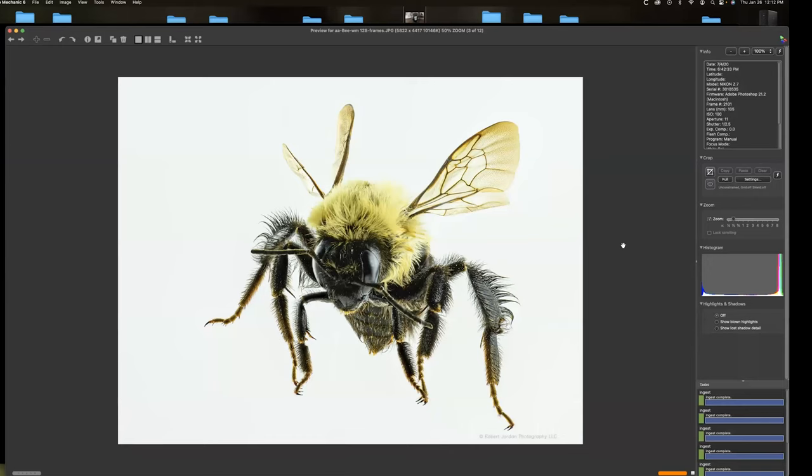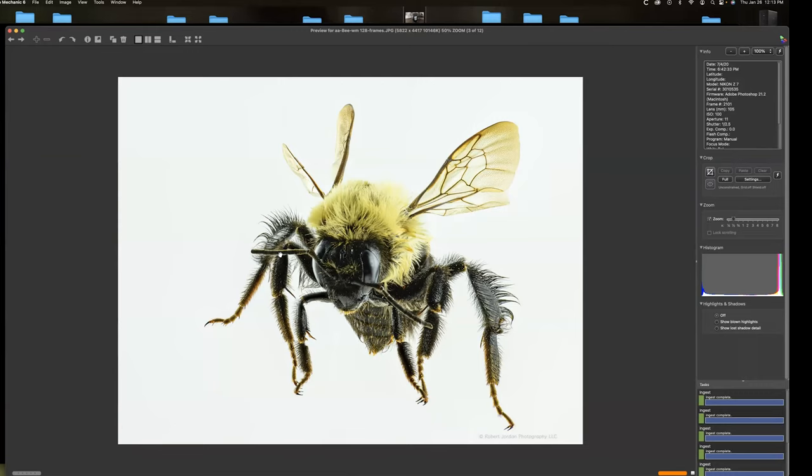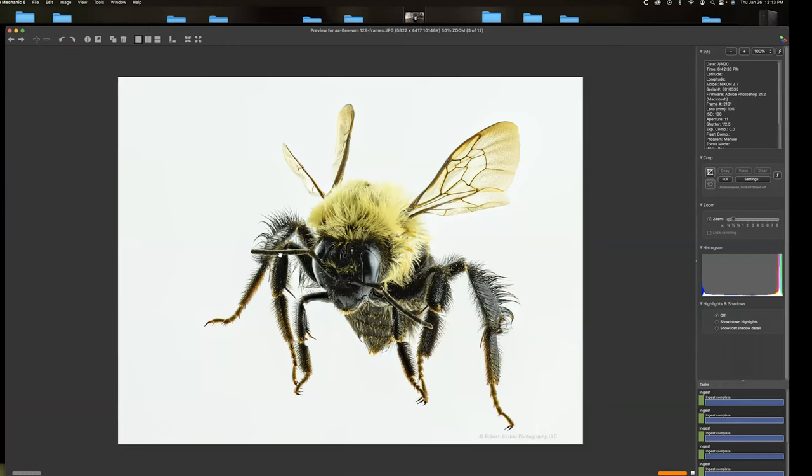And where you have parts that overlap other parts, the stacking software can get a little confused and you get some artifacts and some things just kind of glitch on you. And in the stacking software, I use Helicon Focus. The other major softwares that people use are Photoshop can be used. OnOne Photo Raw can be used. Helicon Focus, which is what I like, and Zerene Stacker.